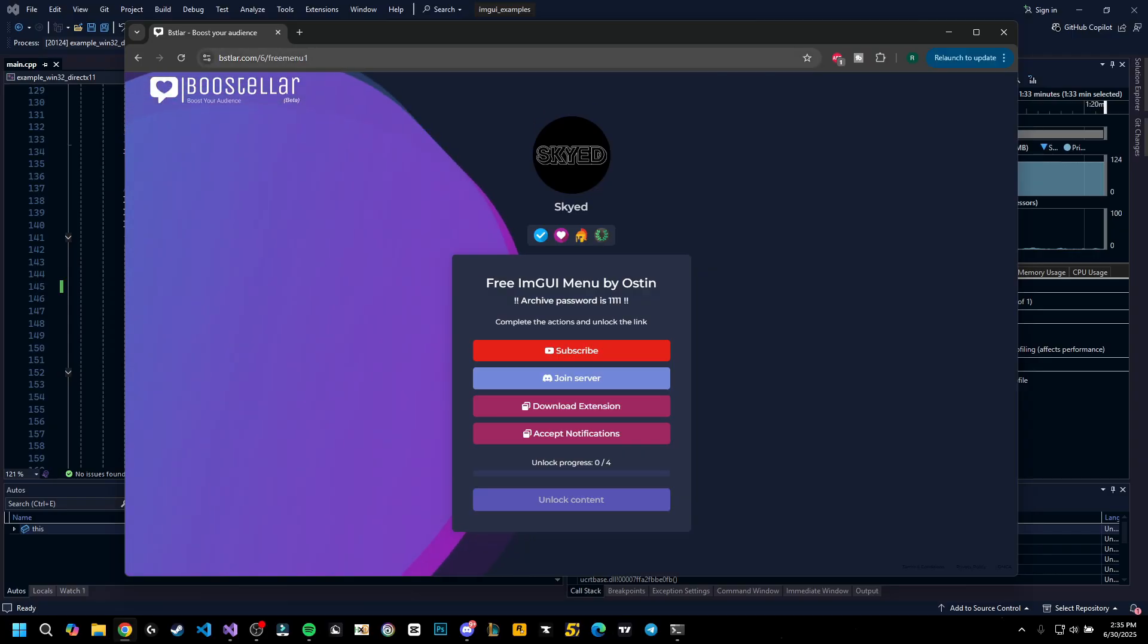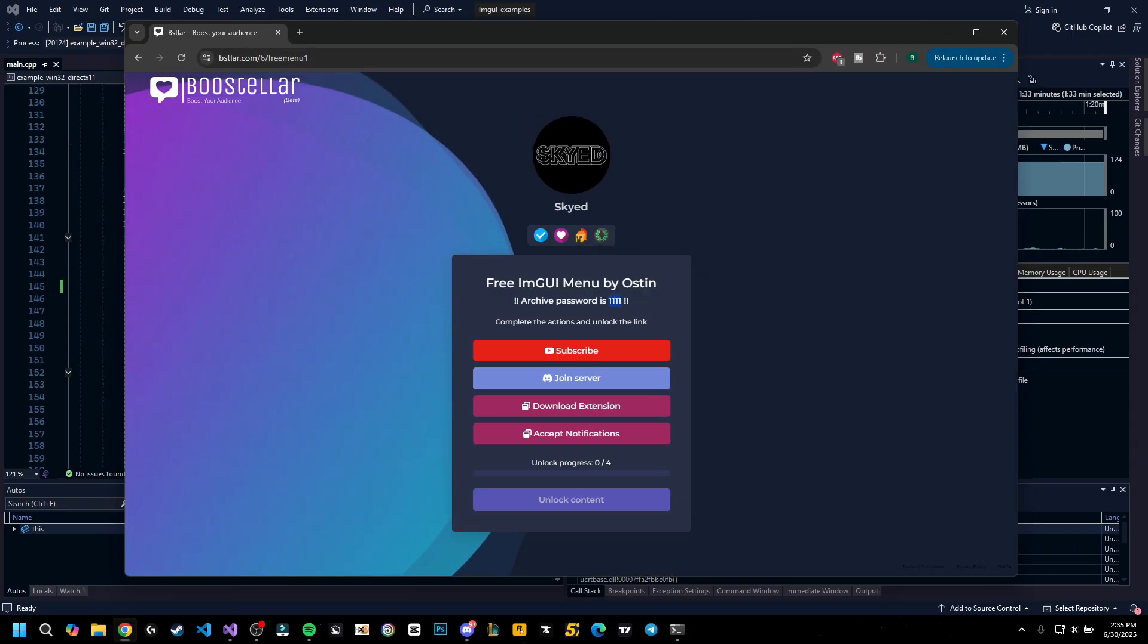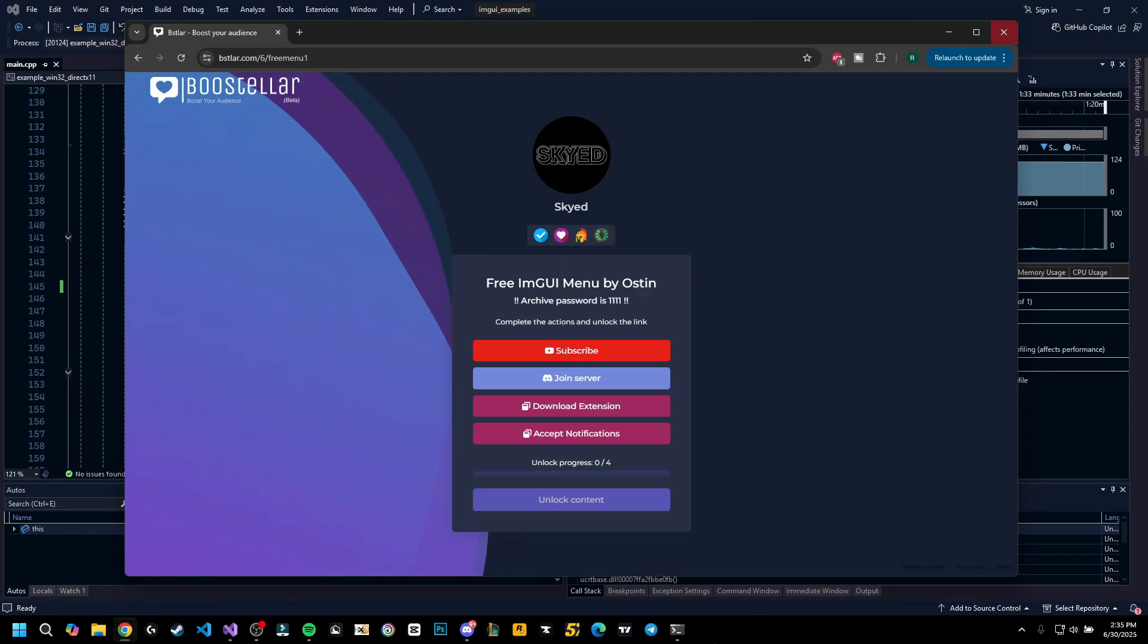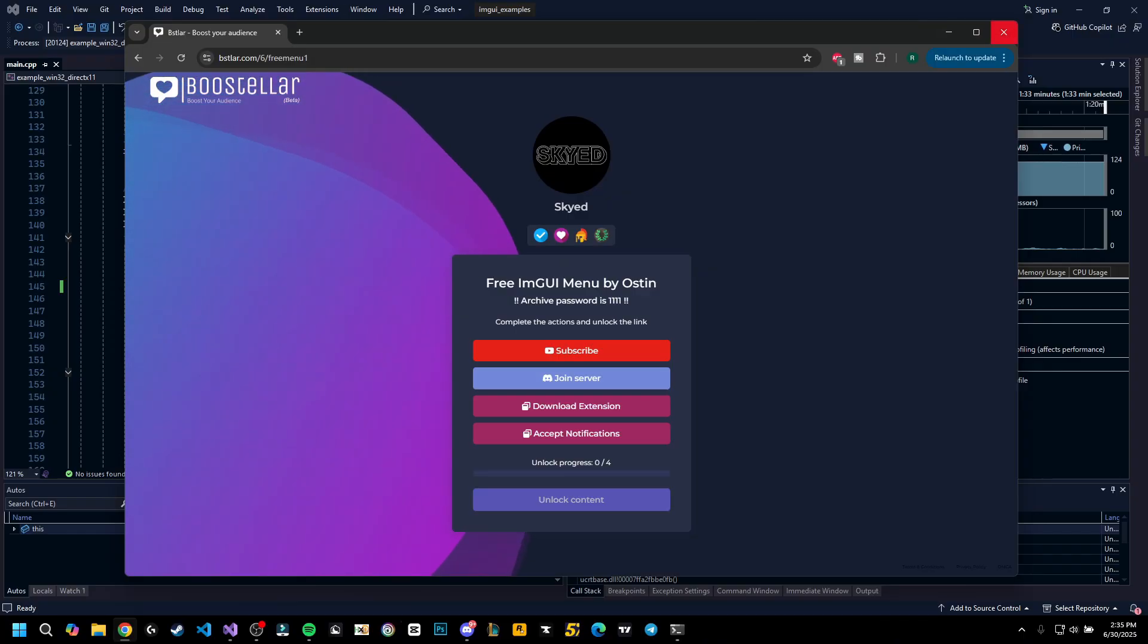After that, you're going to be redirected to the direct link. The password is this one here, so you should know, don't ask in the comments.